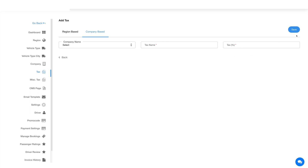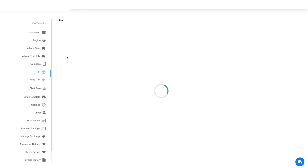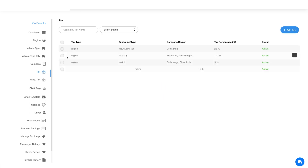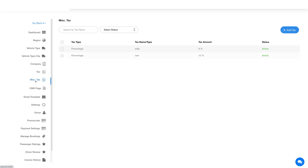Similarly, you can add tax company wise by selecting a company based option and then defining the company tax name and tax percentage. Once you've added the tax, you'll see it here. Similarly, you can add a miscellaneous tax for the taxi service. Click on miscellaneous tax in the side menu, then click the add tax button and provide the required details including tax type, tax name, and tax value.